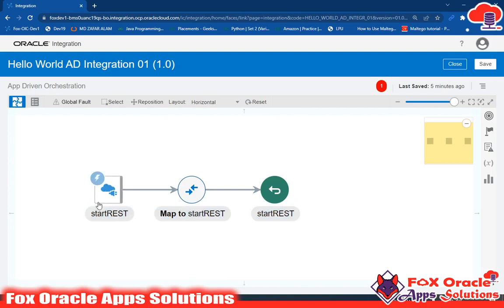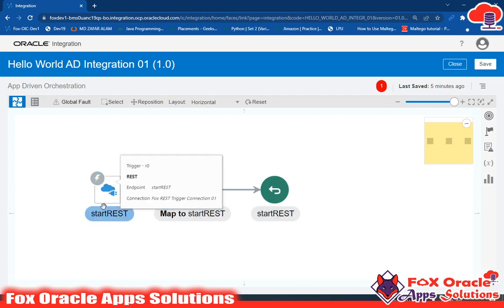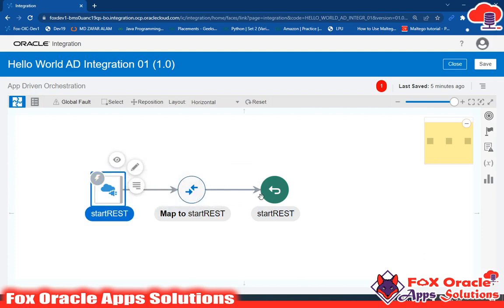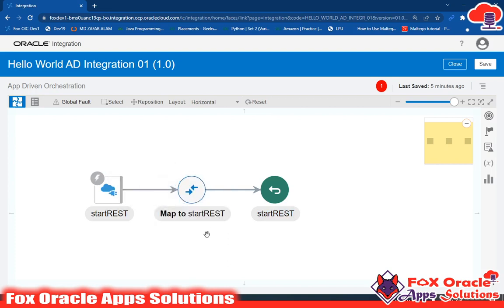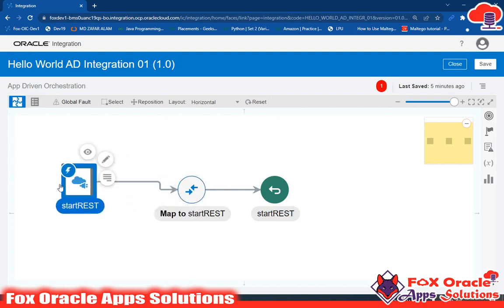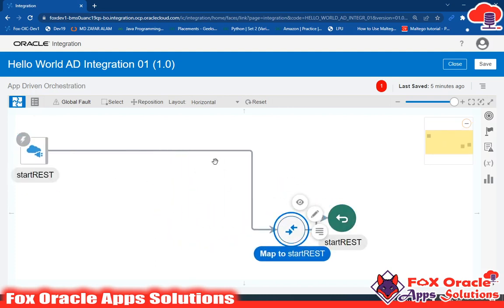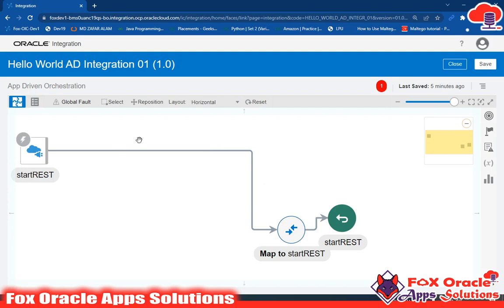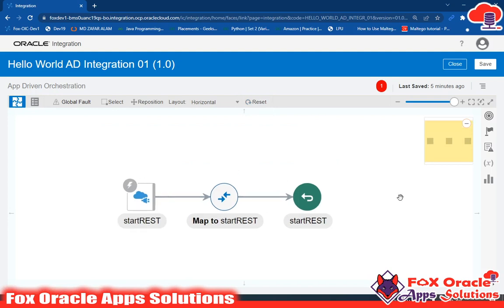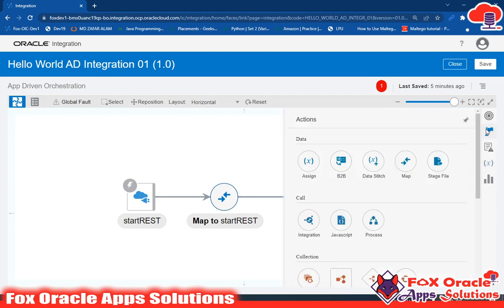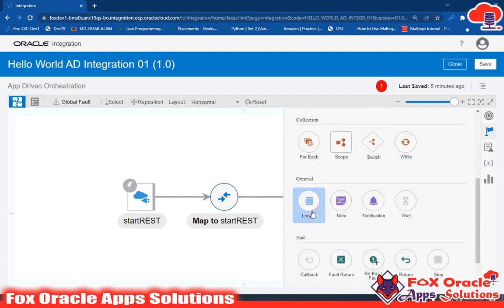You can see the Start endpoint and the End endpoint. Between them and before the mapper we have to configure all our activities. The mapper defines the response if we want to return one to the integration — right now we don't. Whatever activity we need to perform goes between Start and this mapper. You can click reset to reset. Now I want to add a logger — click on Action. Earlier we didn't have the Action option before adding the endpoint, but now we do.